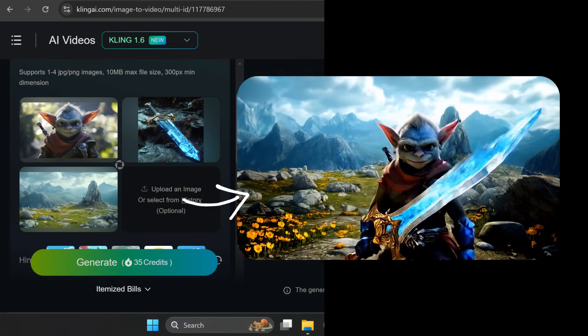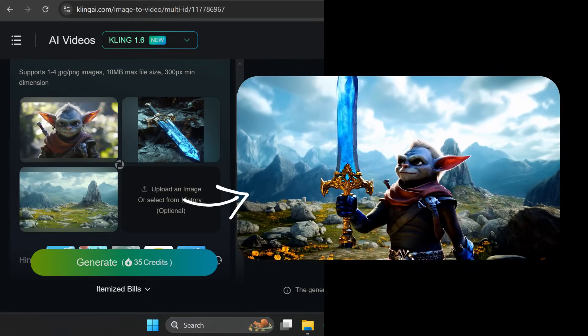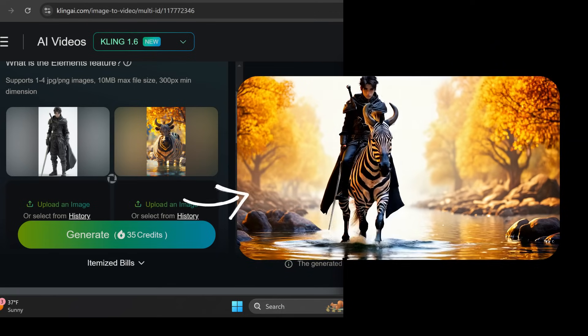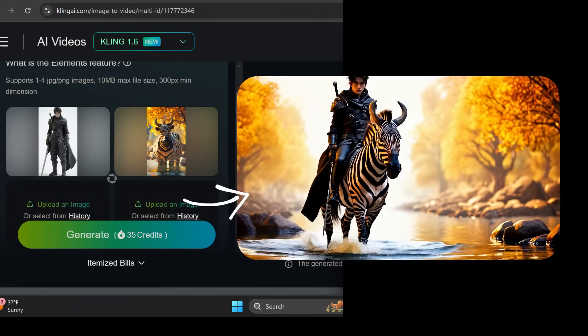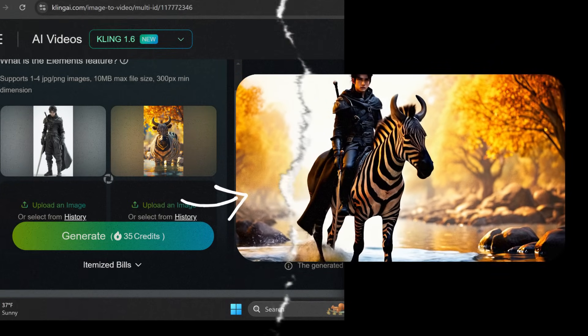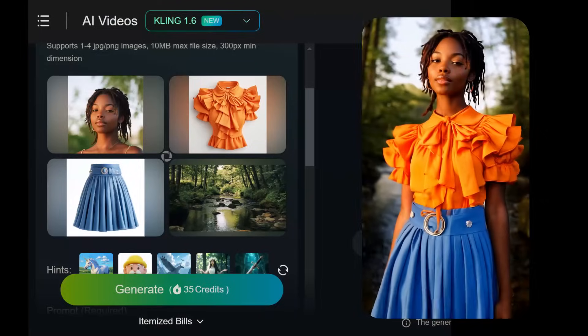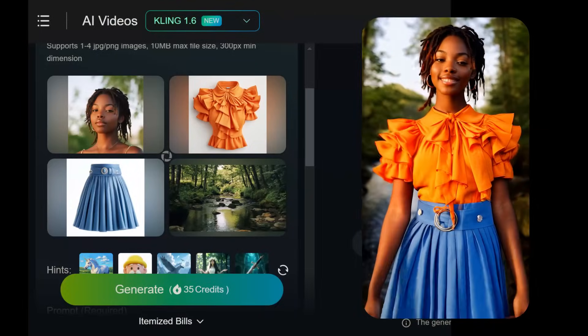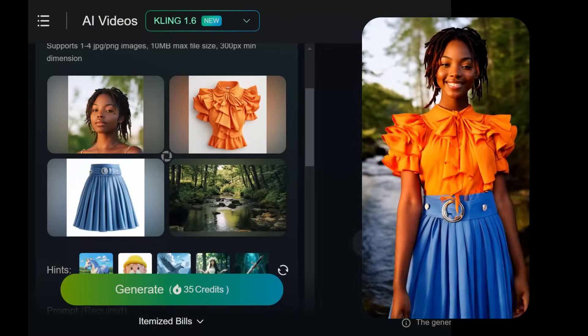You can combine all sorts of different characters, objects, and environments to tell your AI stories or show off your fashion designs on a model. I'll show you how to get the best results with this new feature update and create AI videos of anything you can imagine.